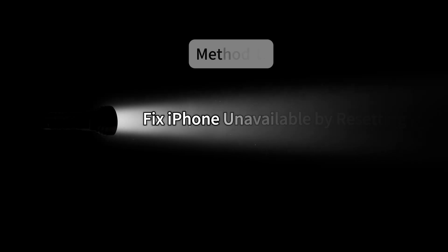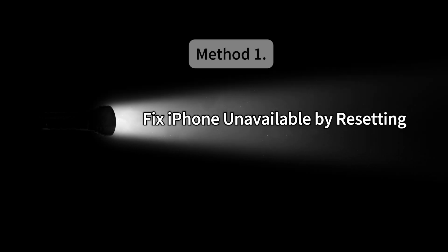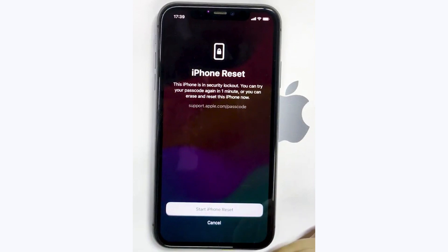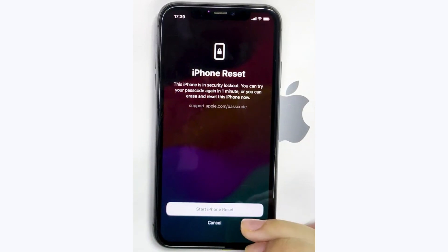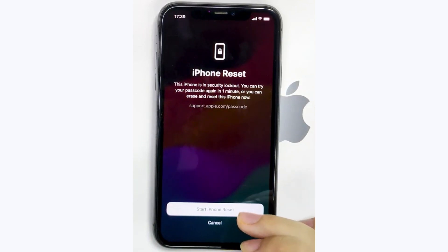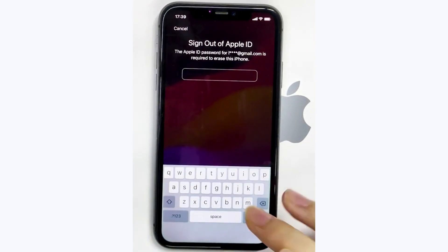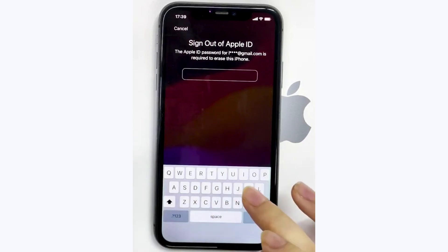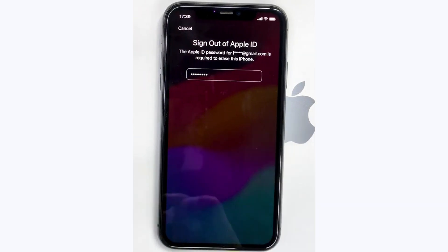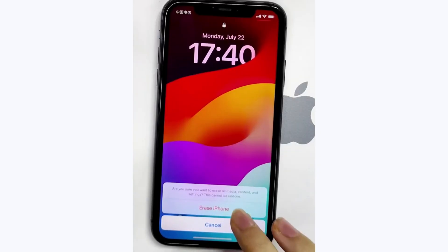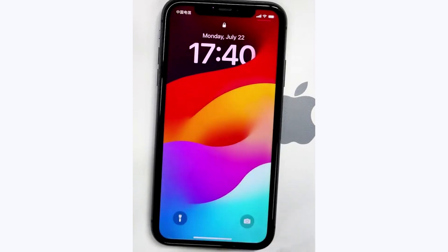Method 1: Fix iPhone unavailable by resetting. Press on Forget Passcode on the lock screen and select Start iPhone Reset. On the next page, type your Apple ID password to sign out of the Apple ID on the iPhone. Then tap Erase iPhone to erase all data on the iPhone.